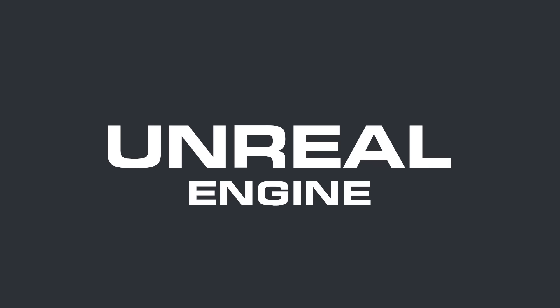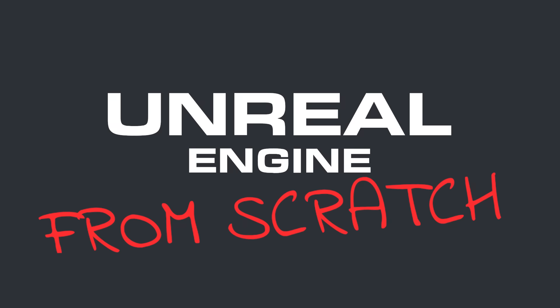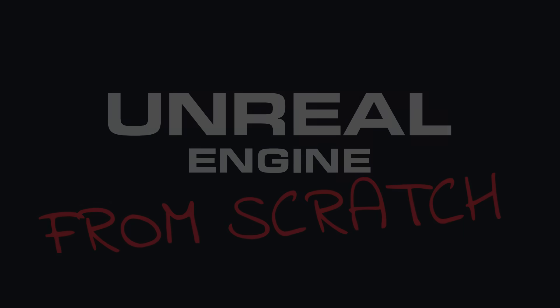Six months ago, I decided to learn Unreal Engine from scratch and make my first game. Here's what happened.